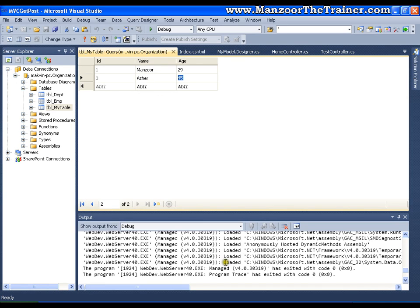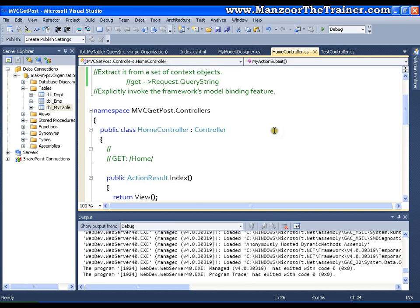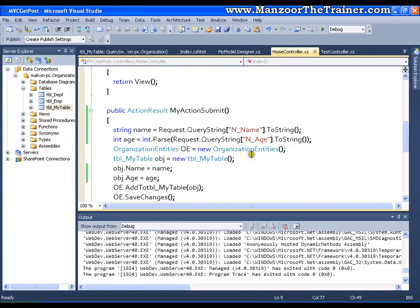If you want to access the data with the help of context object and your type is GET, then use request dot query string and access the values with the help of keys.